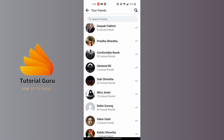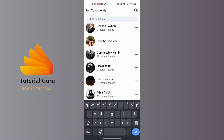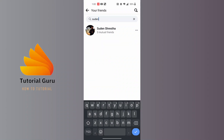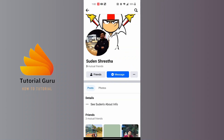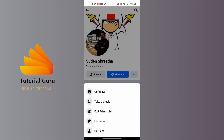Over here, scroll down to the person whom you want to add to your Close Friends list. You can also search for that person. Here is my other account, which I will be adding to my close friends, to demonstrate.